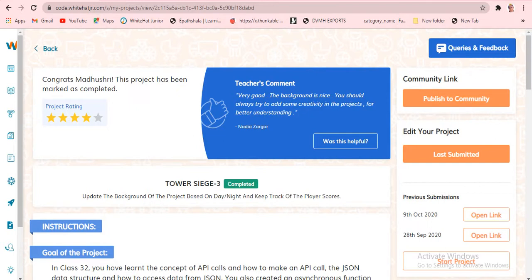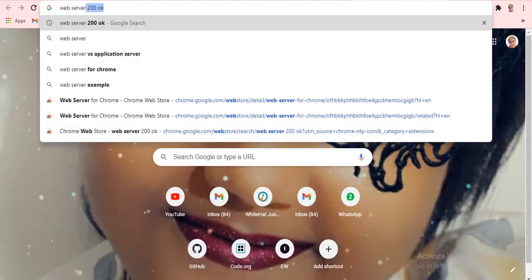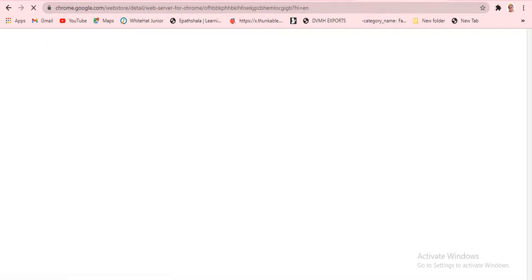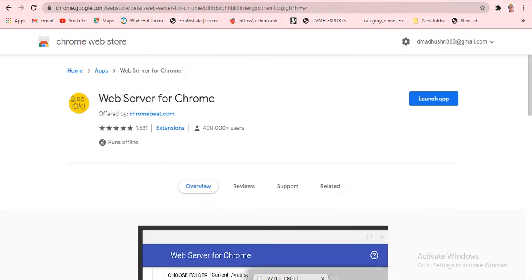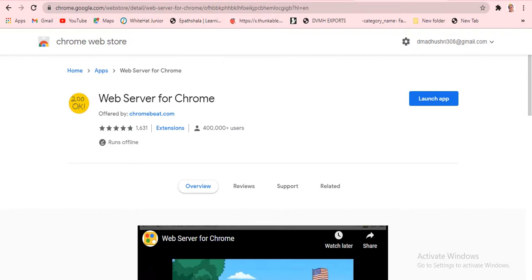To see the output, you have to type 'Web Server 200' in the search. It will show up as Web Server 200 — click on that. A Chrome extra page will open. If you haven't installed it yet, install it. Since I already installed it, it shows up like this.